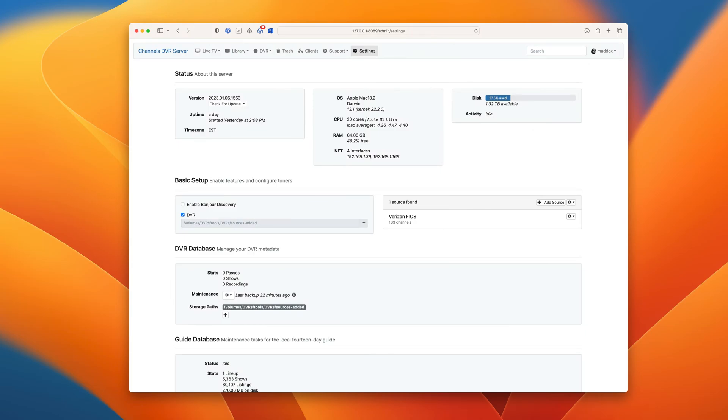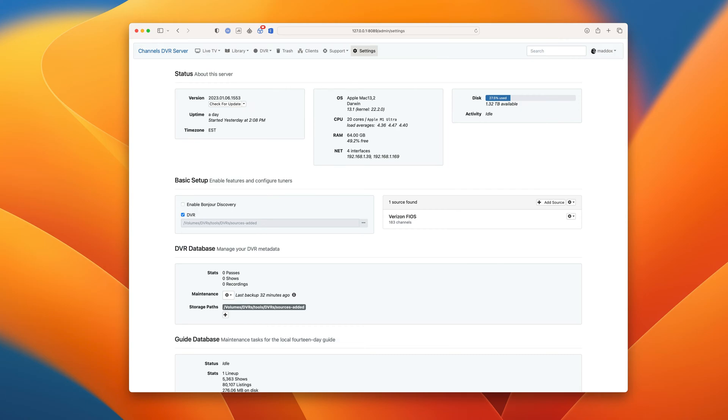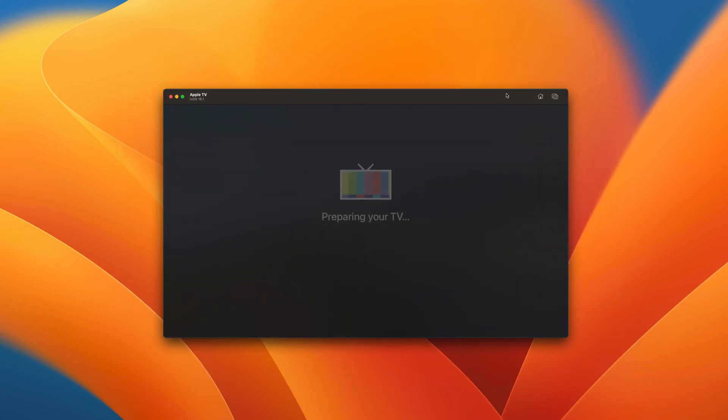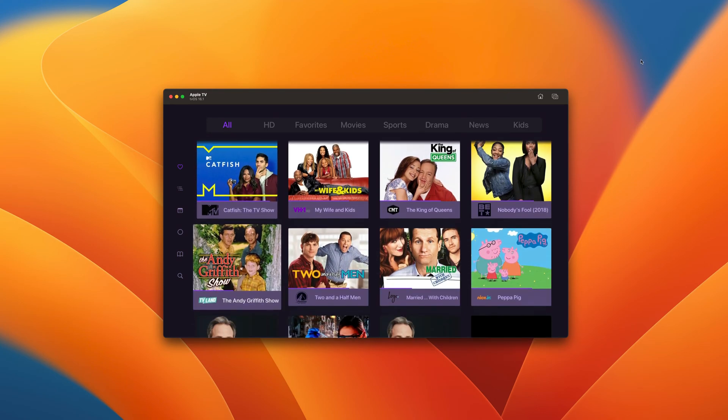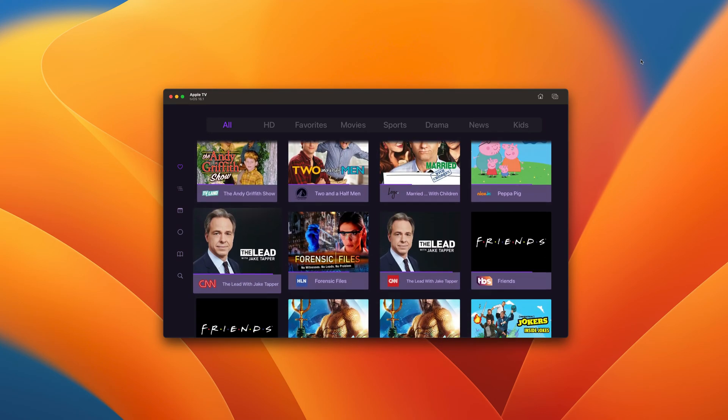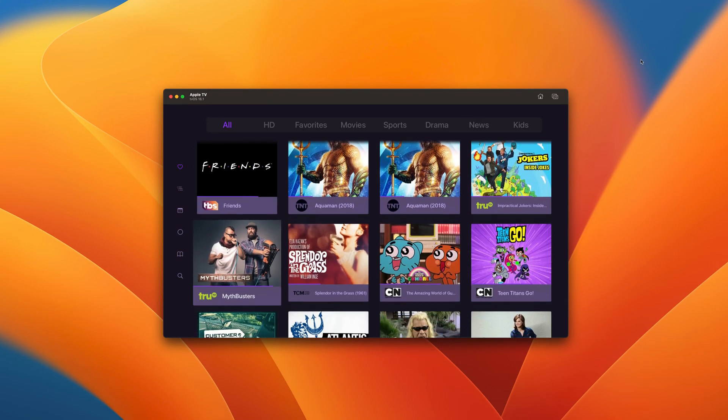Okay, all of the guide data has been downloaded. Let's check out channels in the app. You'll see that channels finds its server instantly and loads right up. And here's all of your channels ready to watch live or record.